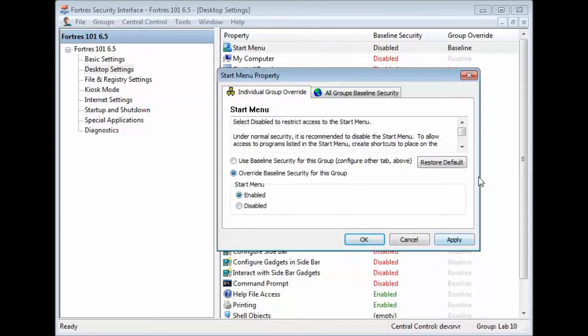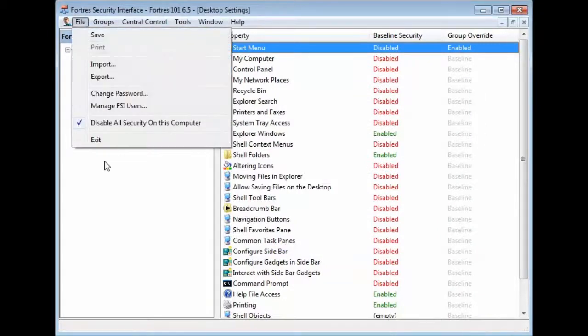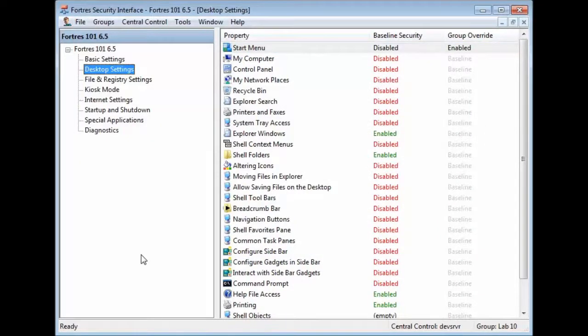After we hit Enable, we go to Apply, OK, and then File and Save. And now, all users in Lab10 have access to the Start Menu.